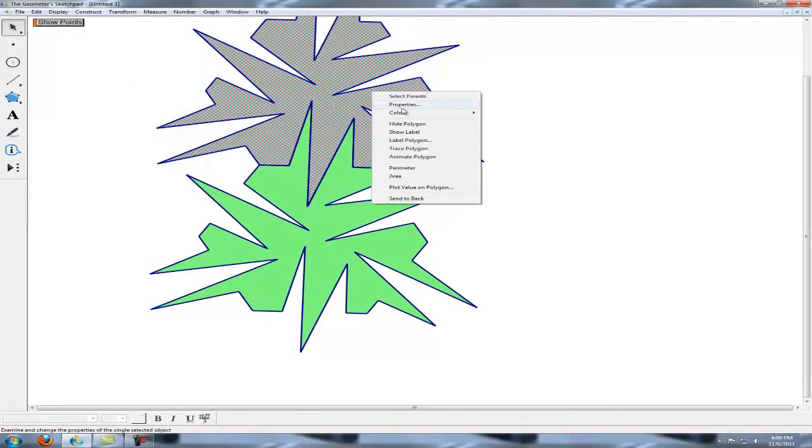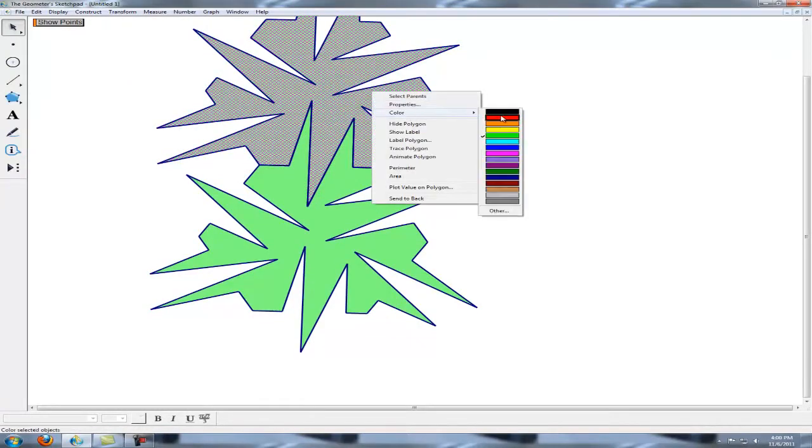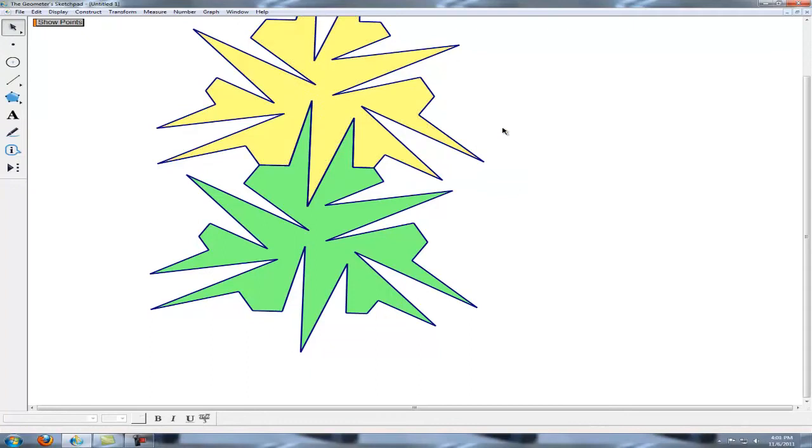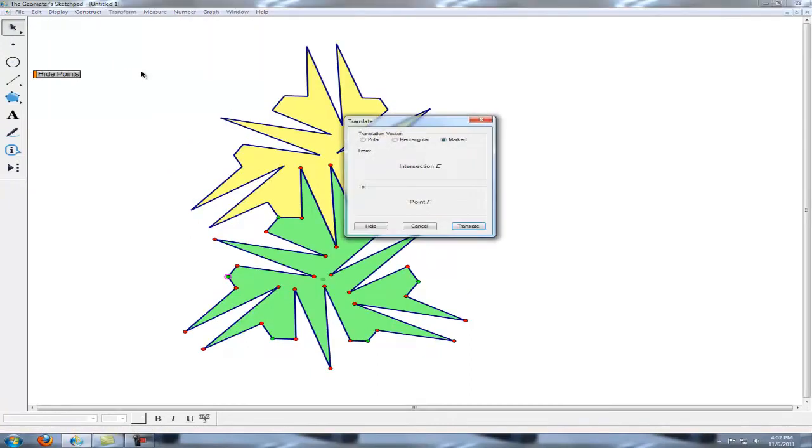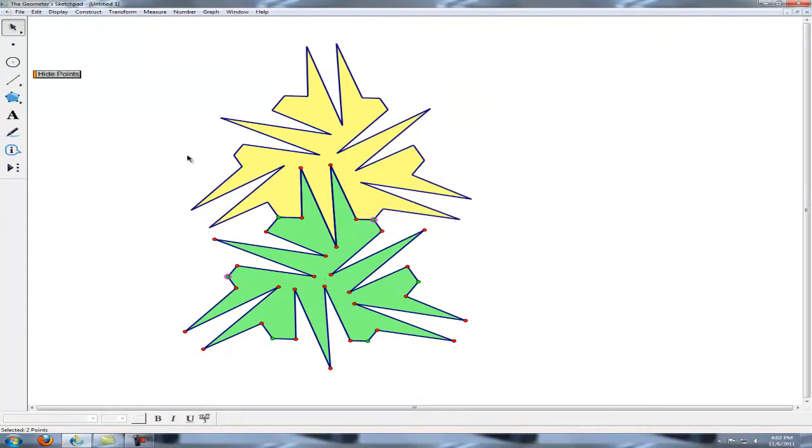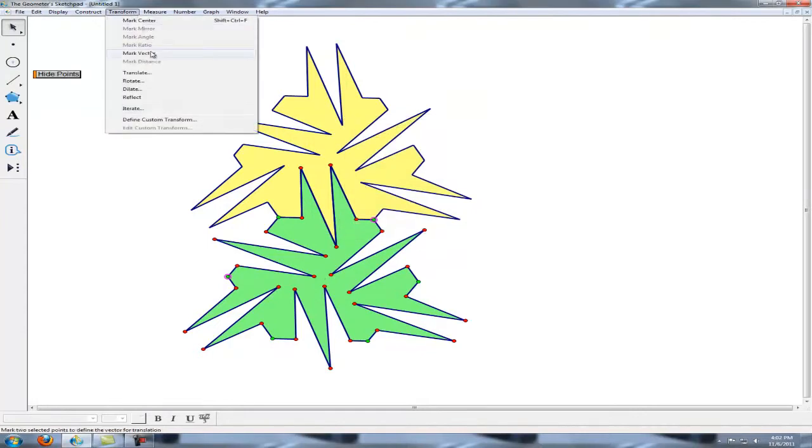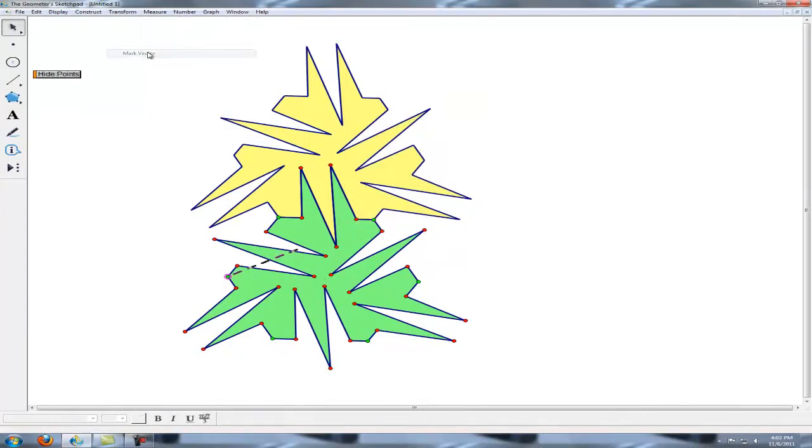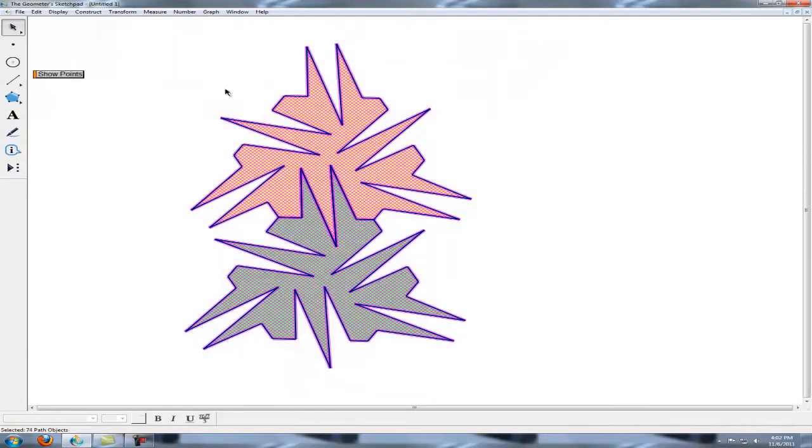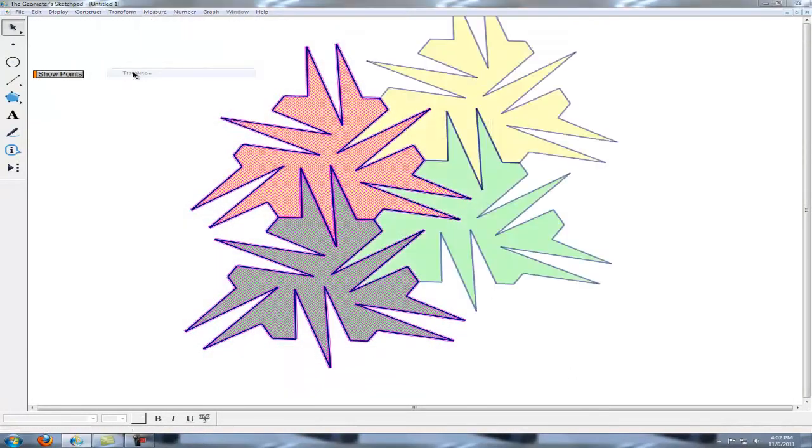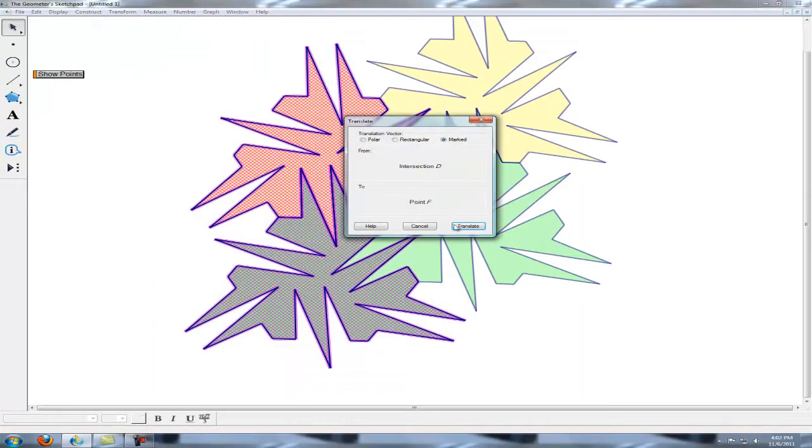Alright, we'll change that color. Cancel. Mark vector. Okay, let's try that again. Hide points. There we go.